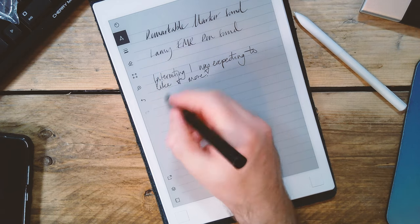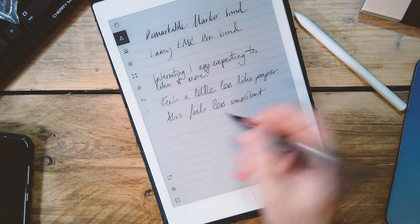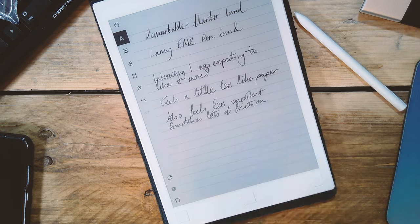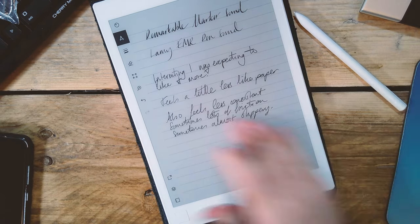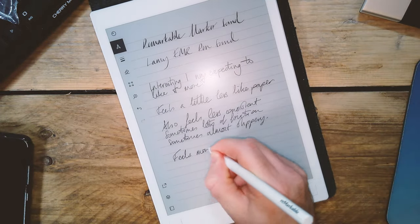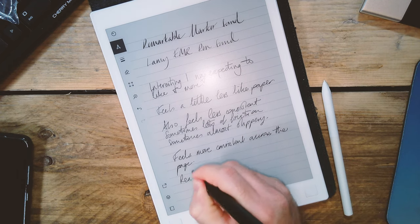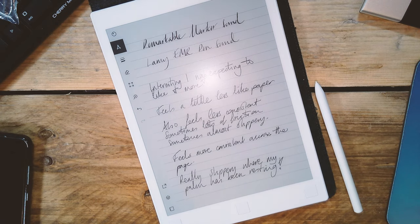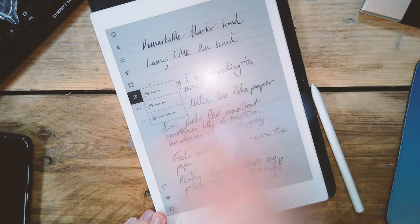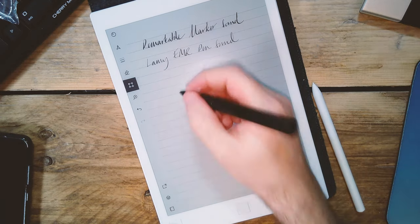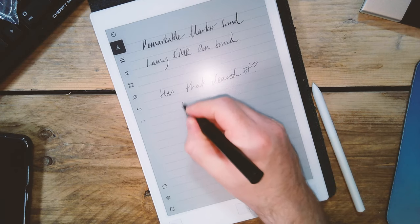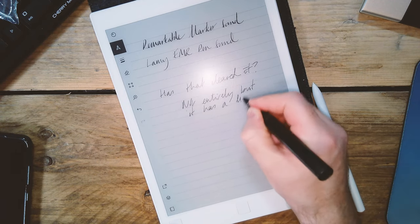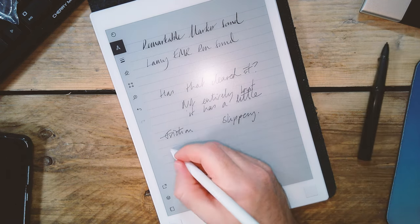So I was expecting to like the Lamy a little bit more. It feels a little bit less like paper and it also feels a little bit less consistent. Sometimes you get lots of friction and then sometimes it feels almost slippery, whereas the marker feels consistent. It gives you that consistent friction across the page. I think this is a bit slippery where my palm has been rested. Unfortunately there's no way to avoid leaving a slight layer of oil from your skin as your palm slides across the Remarkable screen. So I tried giving the screen a bit of a wipe and that did improve it slightly, but it didn't entirely clear it.